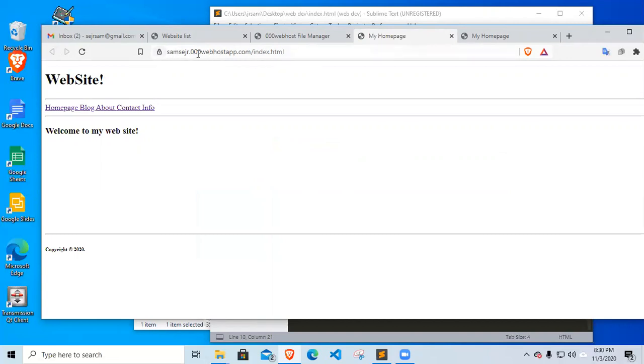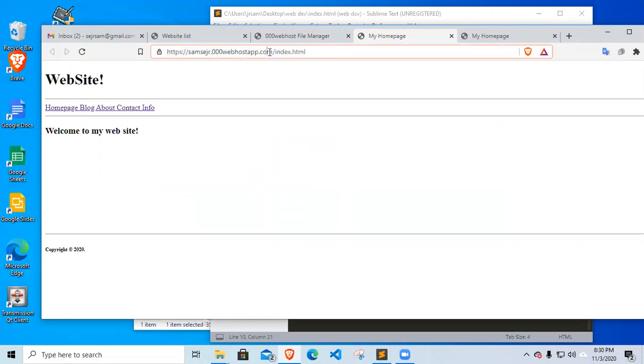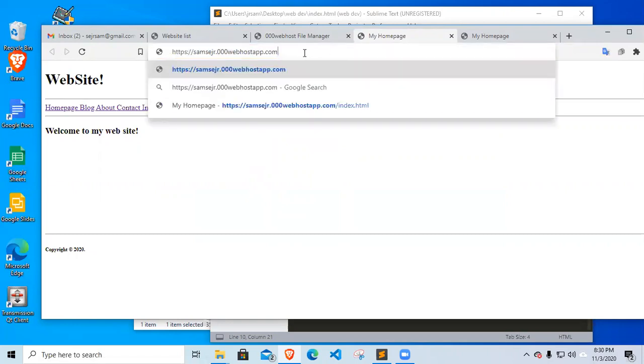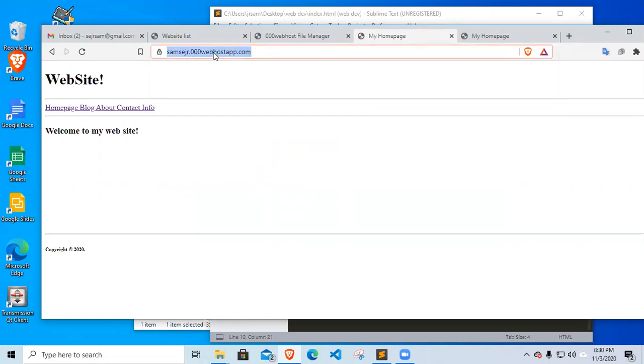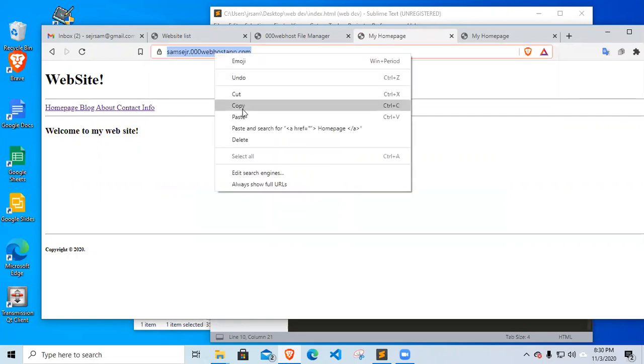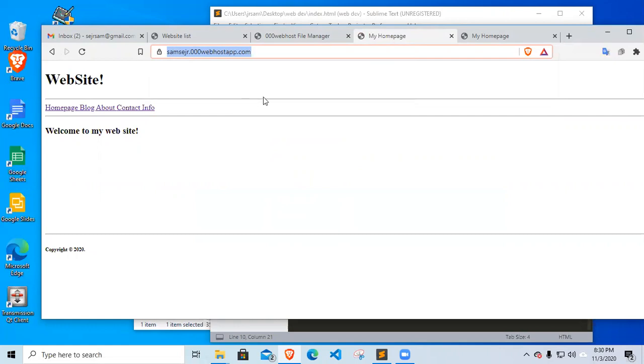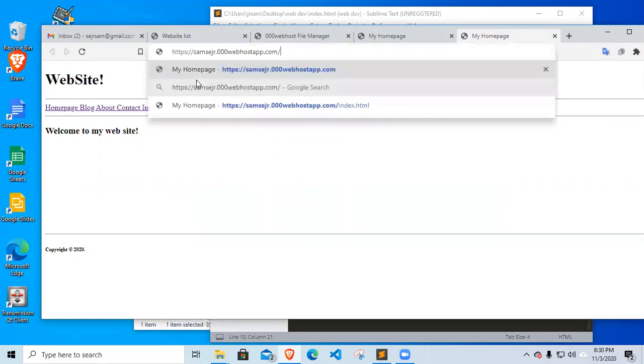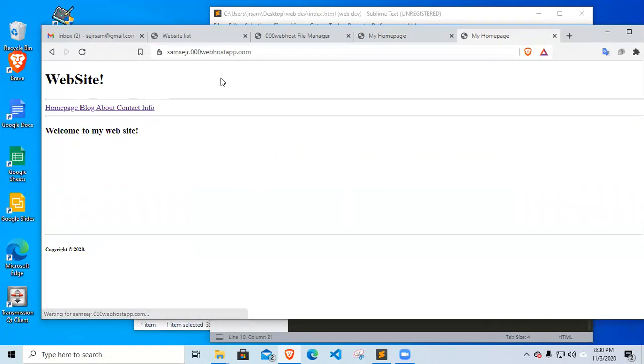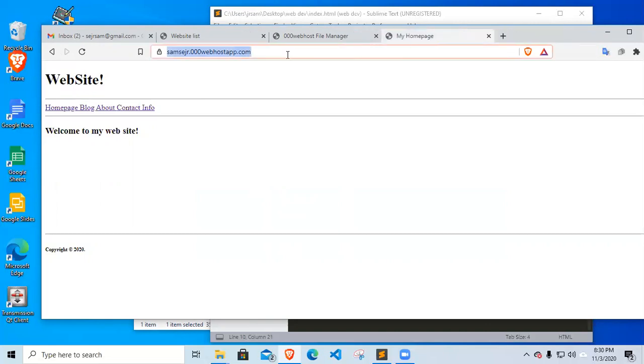This is the URL that you're going to give your friends to have them look at your website. You could omit the index. Just say sam000webhostapp.com and that's it. So copy. This is the local version and the other one is your online version. So you have your online version. I'm going to close it.